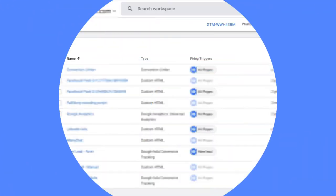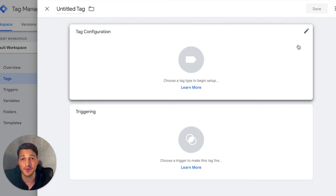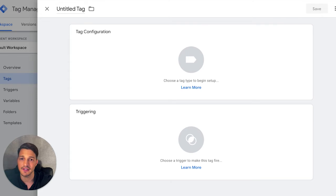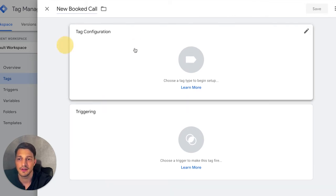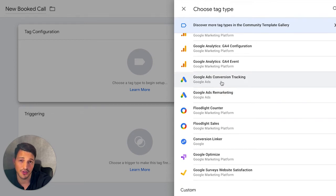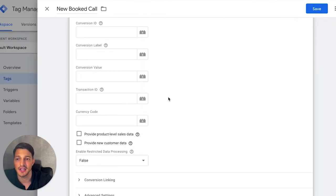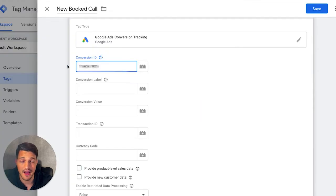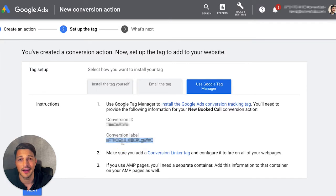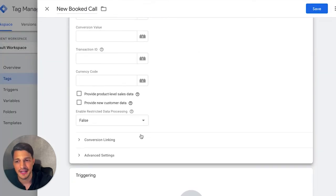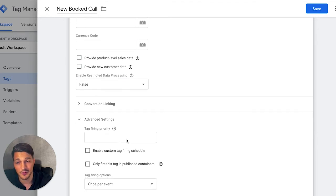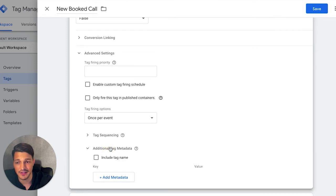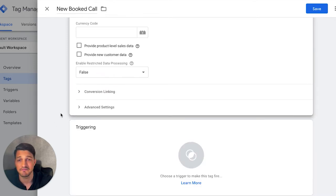Now we can install the Google Ads conversion code. In the future, anytime you want to install additional Google Ads conversion codes, you don't need to do the conversion linker again. I'm going to title this tag 'new booked call,' pick my tag configuration, go down to Google Ads conversion tracking, and it's going to ask me for the conversion ID, conversion label, value, and transaction ID. So I'll go back over to Google Ads, copy the conversion ID, paste it in, then go back and copy the conversion label. That's pretty much the hard part. You don't need to worry much about the other settings since we already have conversion linking installed.